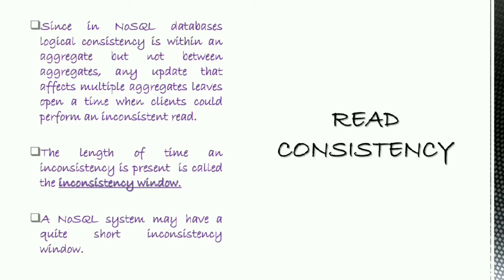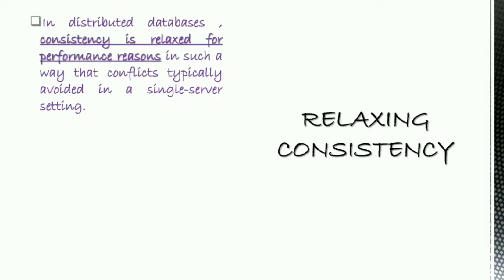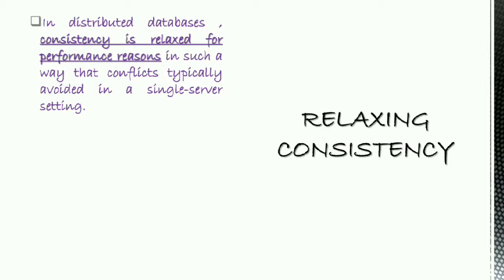The last one is relaxing consistency. More in general, in distributed databases, consistency and in particular isolation is often relaxed for performance reasons, in such a way that also conflicts typically avoided in a single server setting are somehow tolerated.